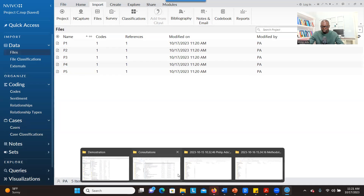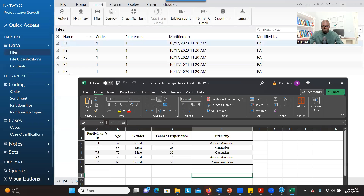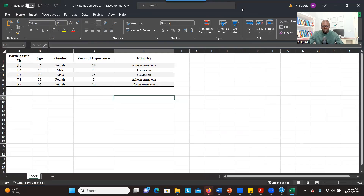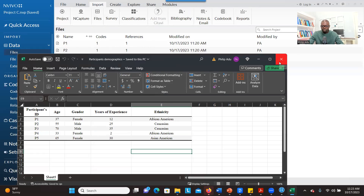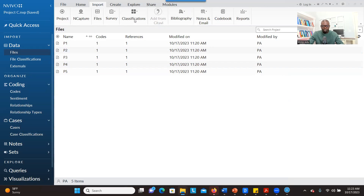Let me open the Excel spreadsheet for you to see. This is the demographic information in Excel. You can see that the IDs are the same as the labels for the transcripts, because without having the same labels, the system might not be able to connect. So you have to be very careful about this. Whenever you want to import, you always have to close the file first.